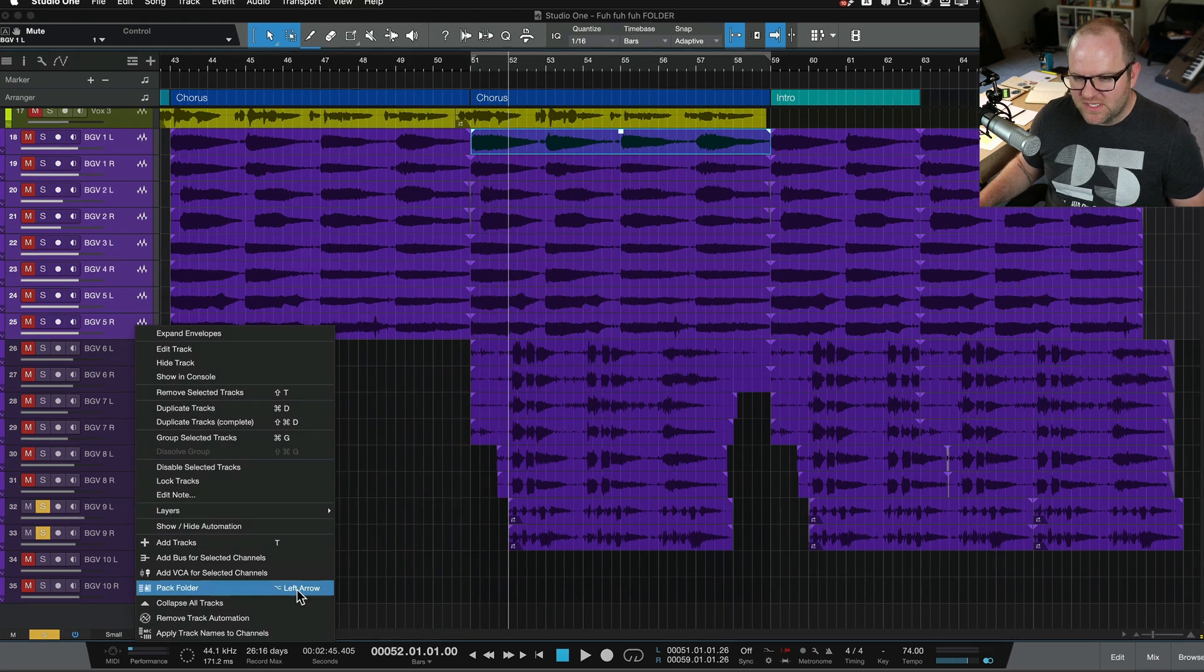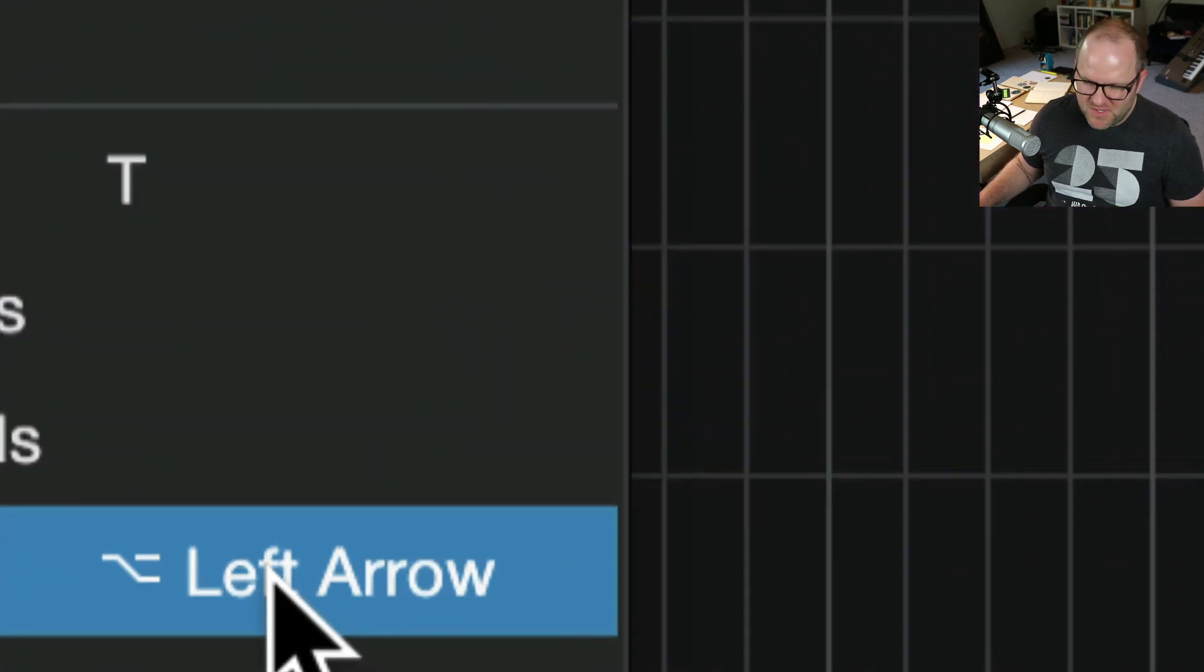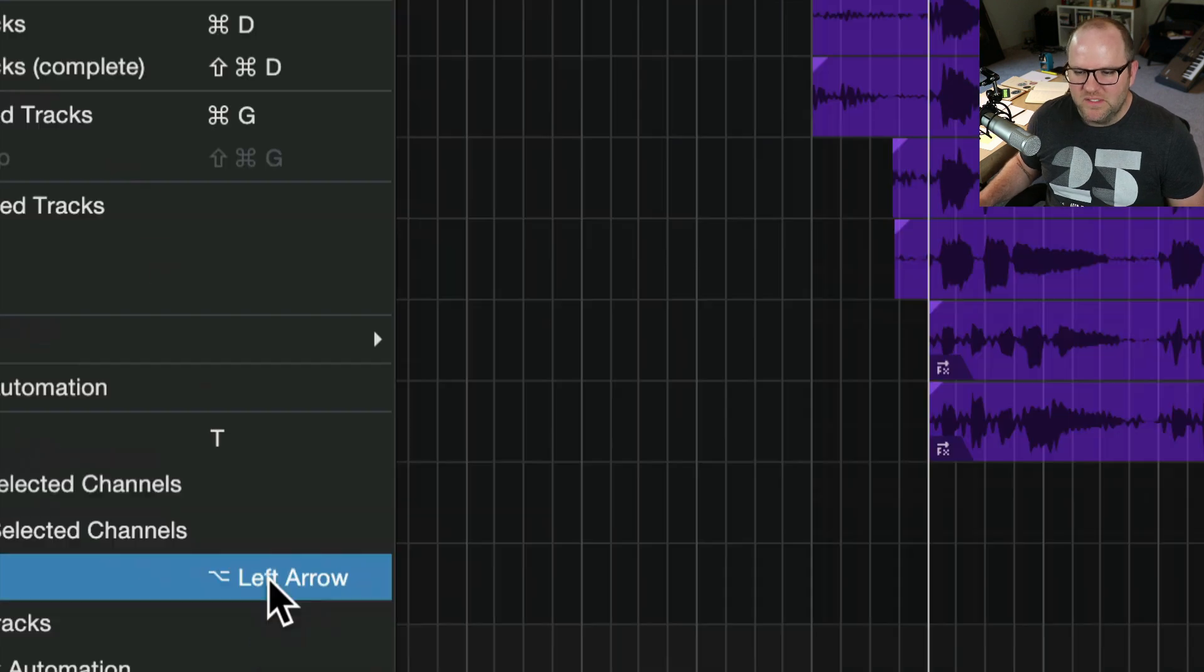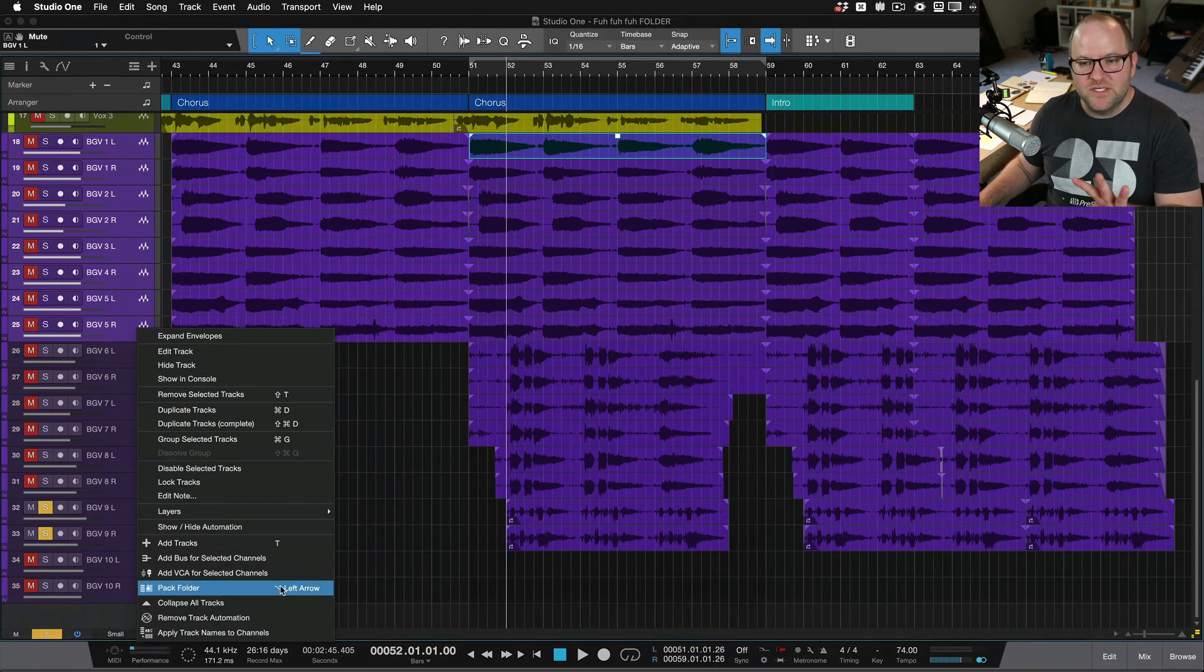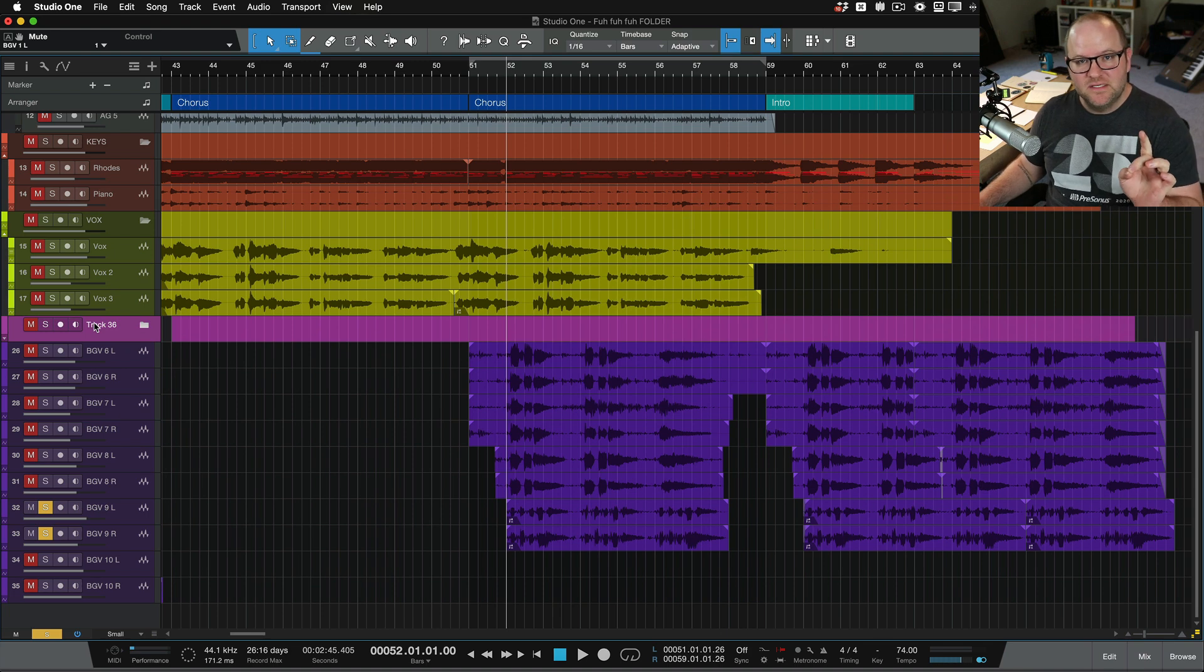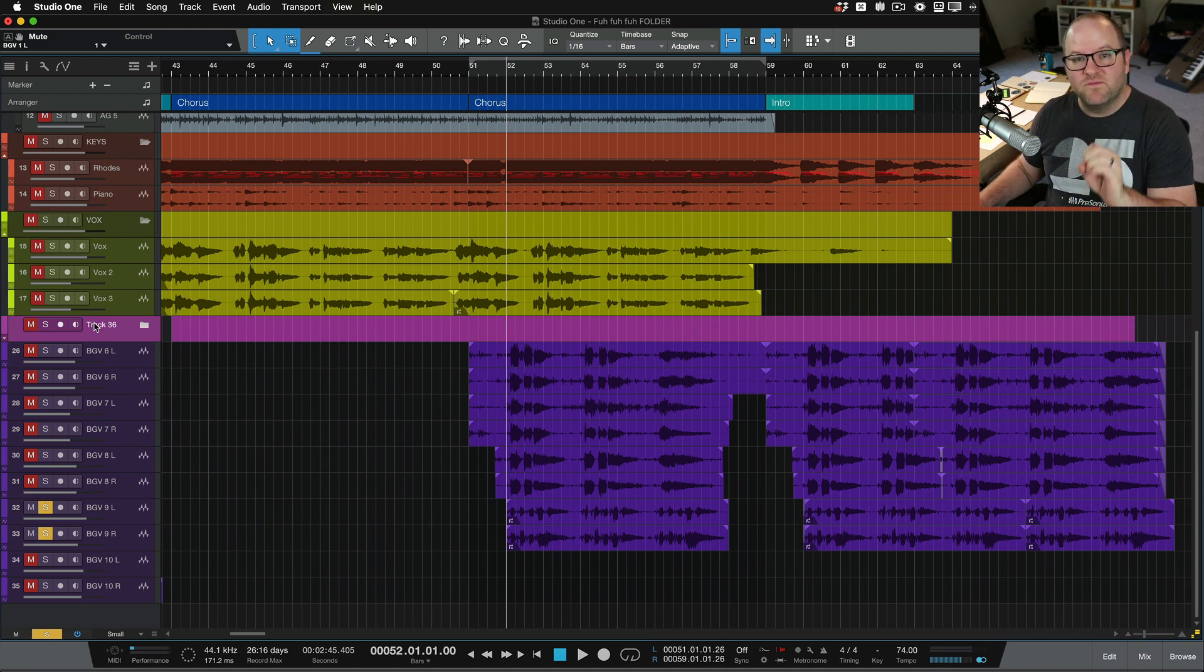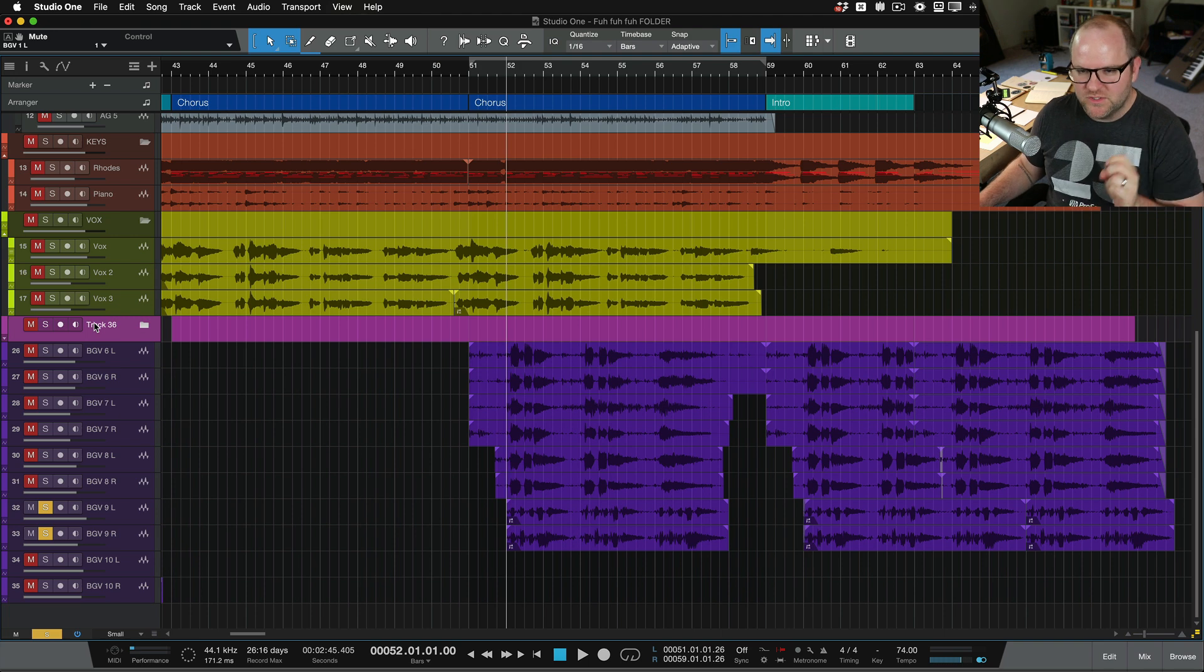I set up Alt left arrow or option left arrow to do that. But it's going to take these tracks and pack them into a folder. I've done videos on folders before, but this is a little bit of a different take. I want to make sure you're aware of.